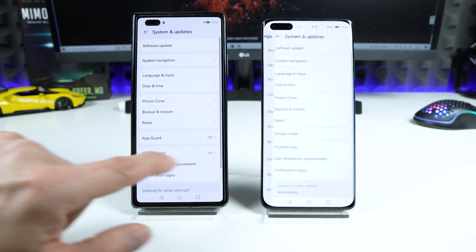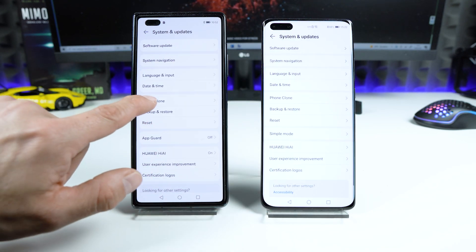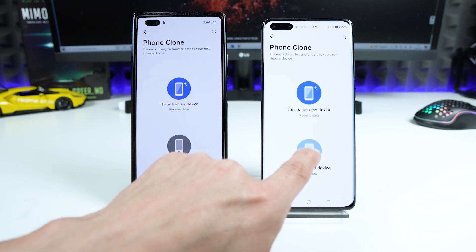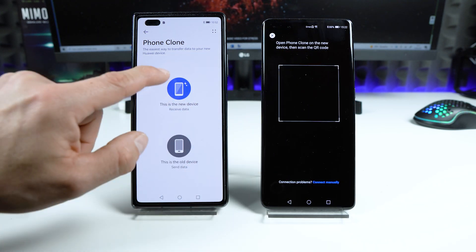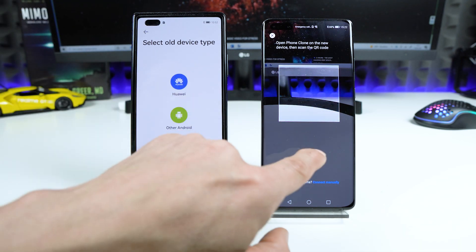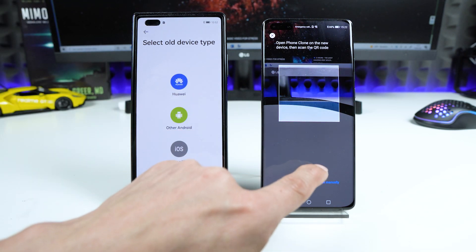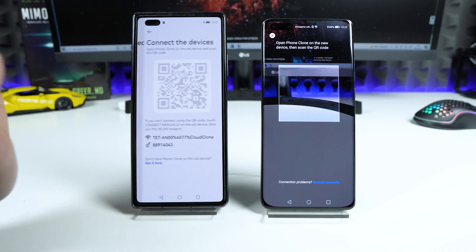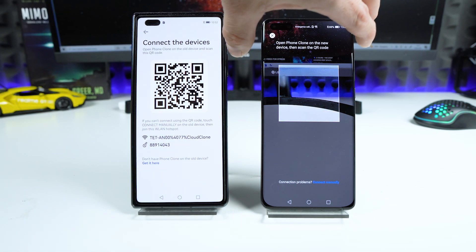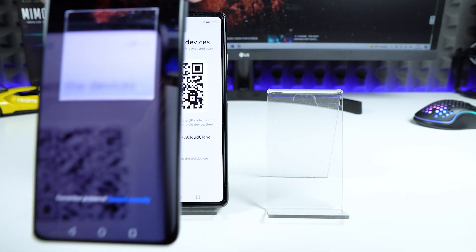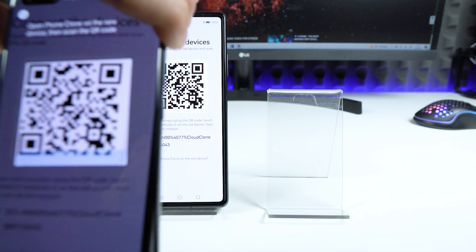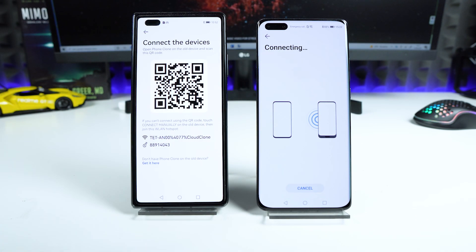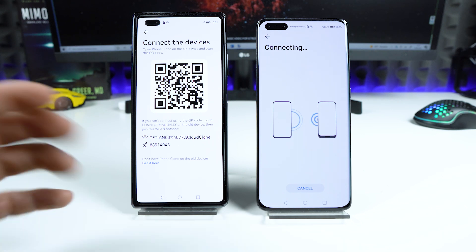This is still the old device and this is the new device. My old phone is from Huawei, so I choose Huawei again, and again scan the QR code. Now we wait until the connection between the phones is established.